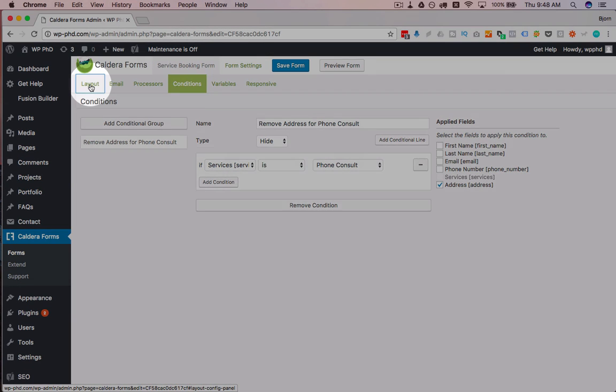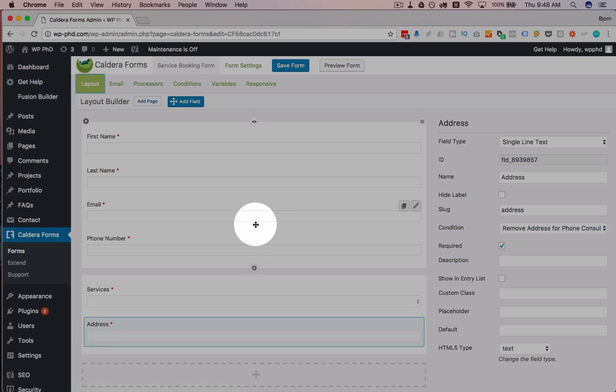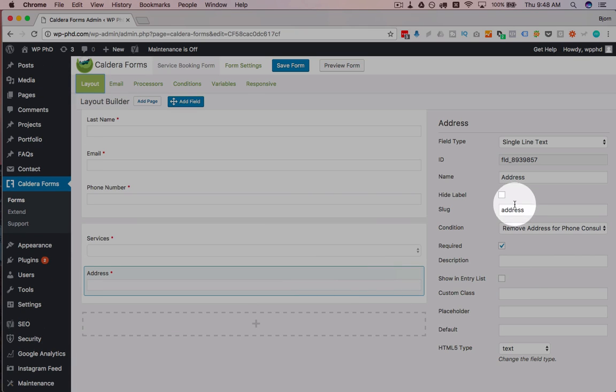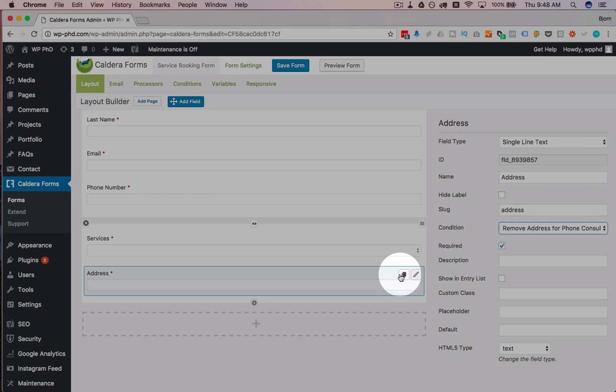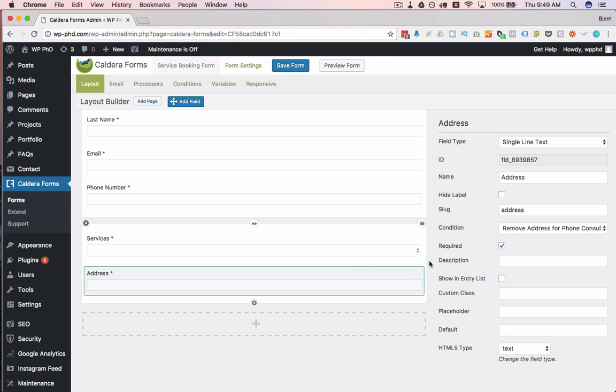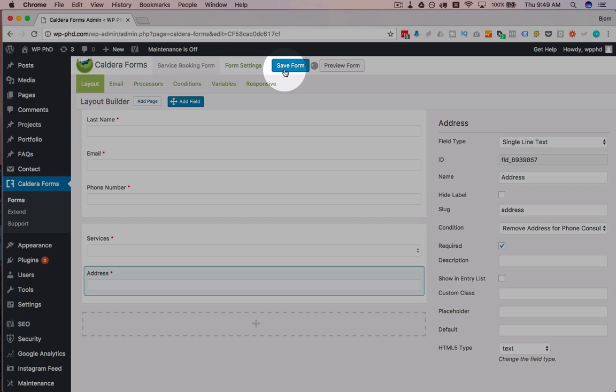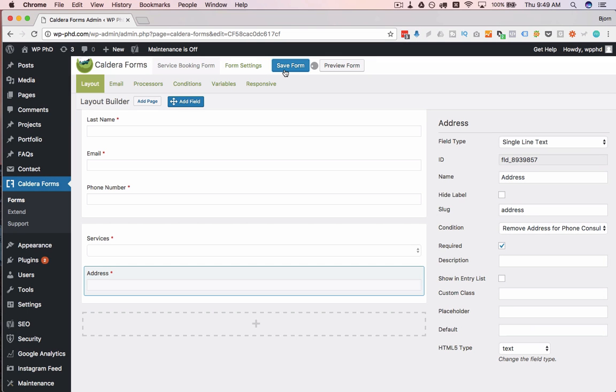And if we look on the right-hand side, we see we have a condition automatically applied to that field right now, which is the Remove Address for Phone Consult field. So that's already done. So we're going to save the form because it's always good to save your progress. And then we're going to preview it to see how that hiding option works.